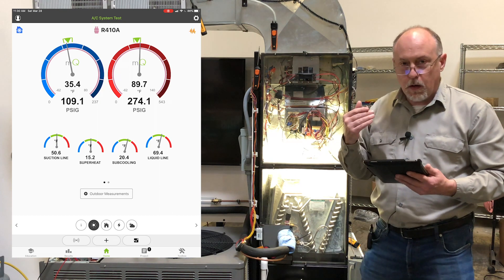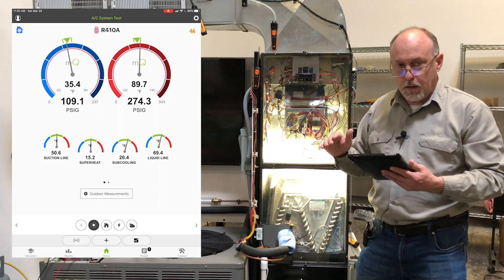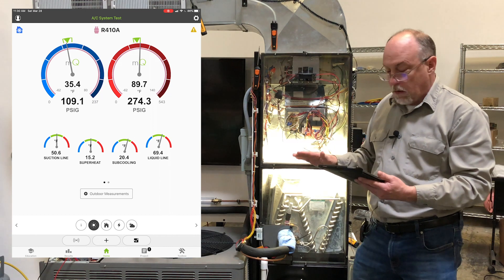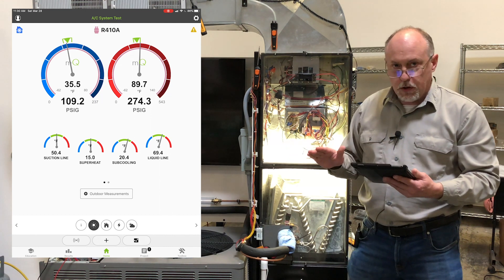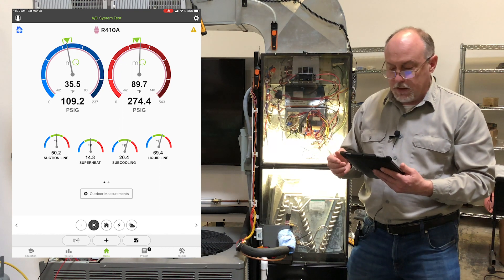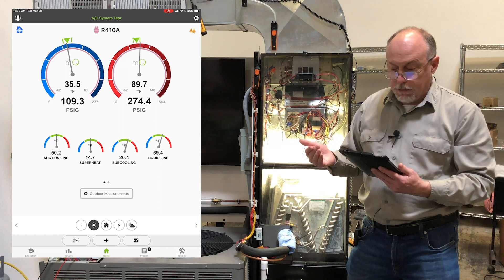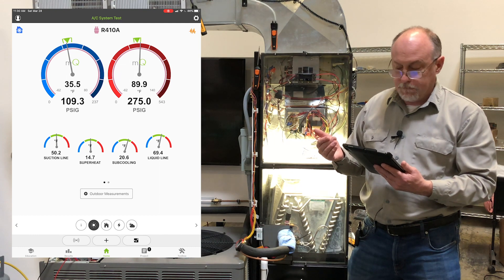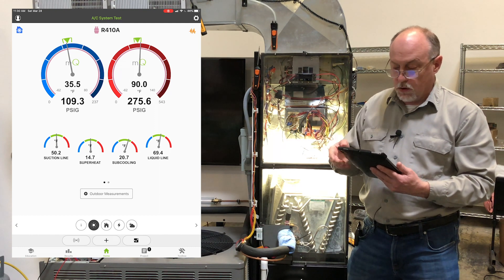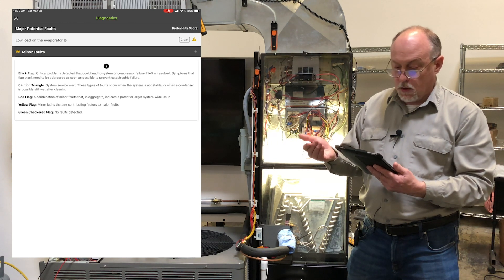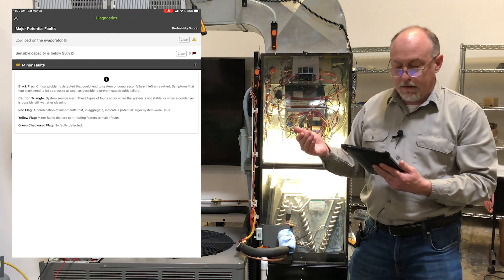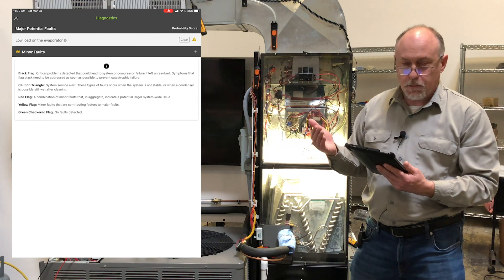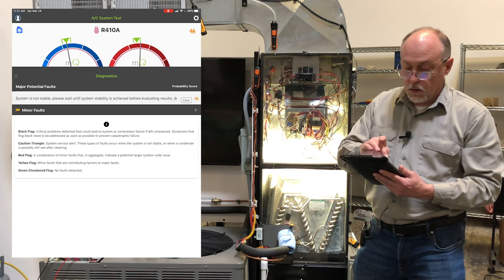And so what I want to do now is benchmark this system so that once I have it set up exactly the way I want it, every technician in the future coming out will use this benchmark to evaluate the system performance. You can see my high pressure target is right on a threshold there. If I go in here, you can see I have low load on the evaporator. And I'm bouncing in and out on a low sensible capacity, because we don't have much load in here to work with.